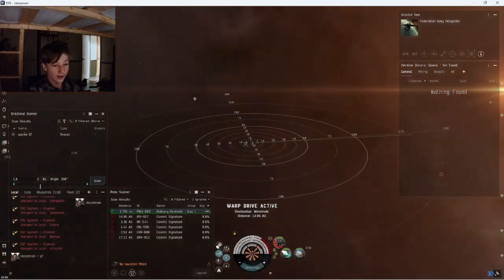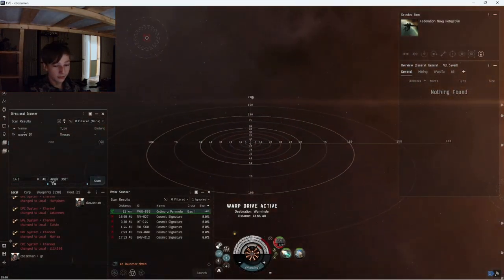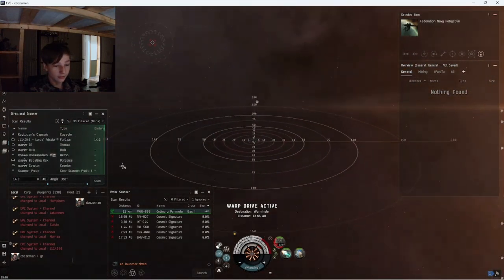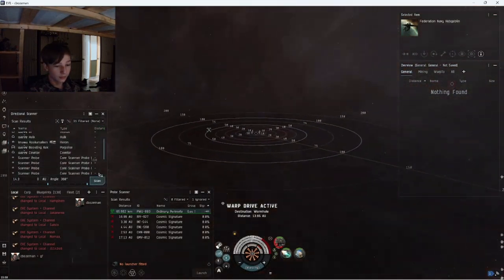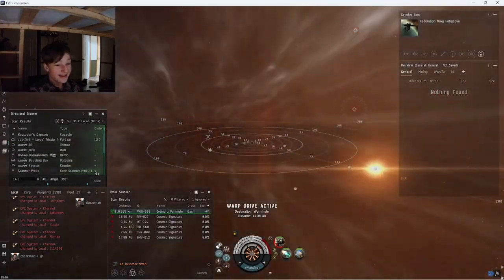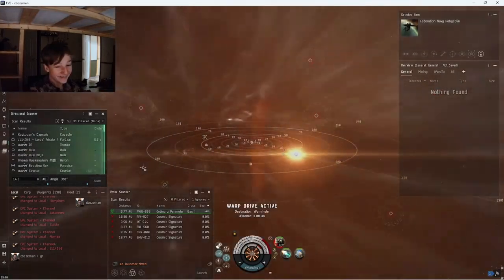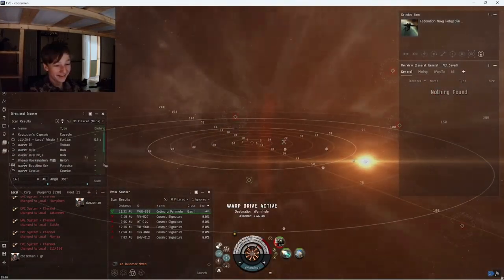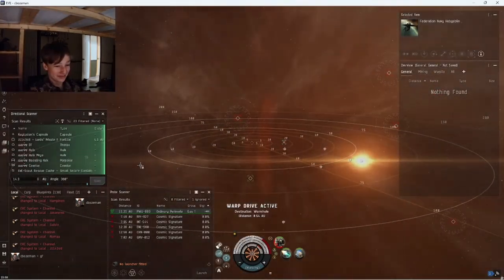Oh there's a Thorax. I ain't going after that Porpoise. Yeah no, I ain't going after that Porpoise.